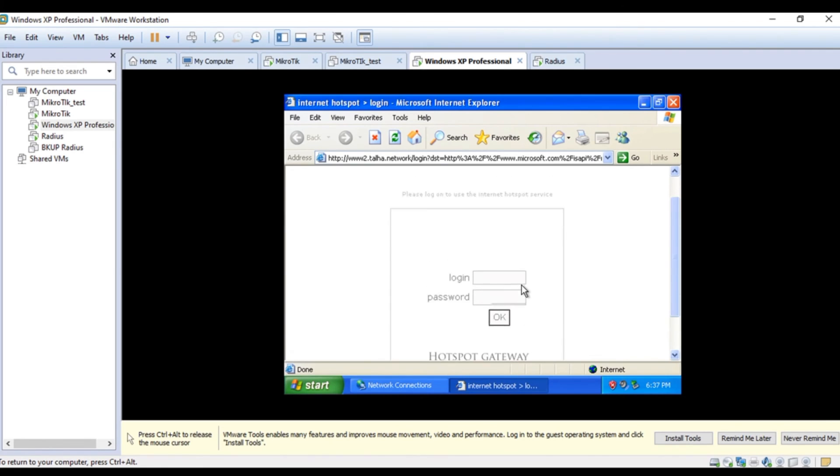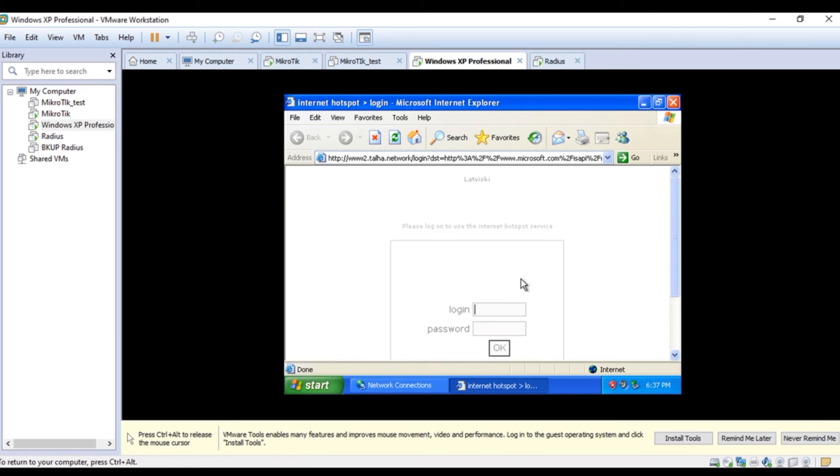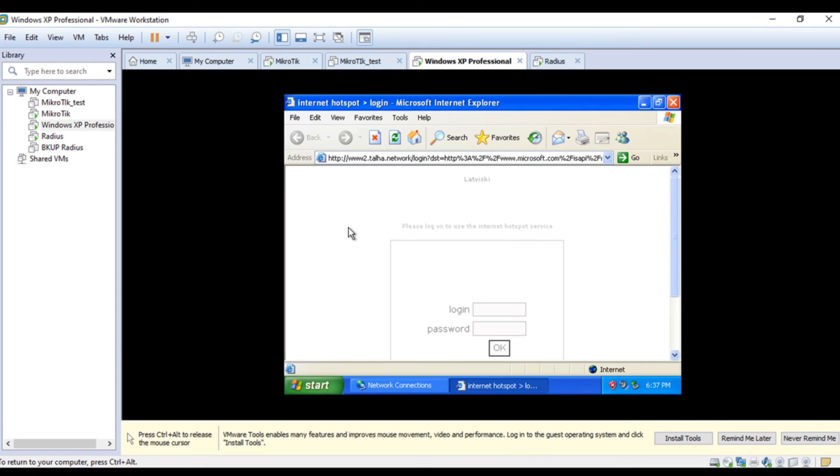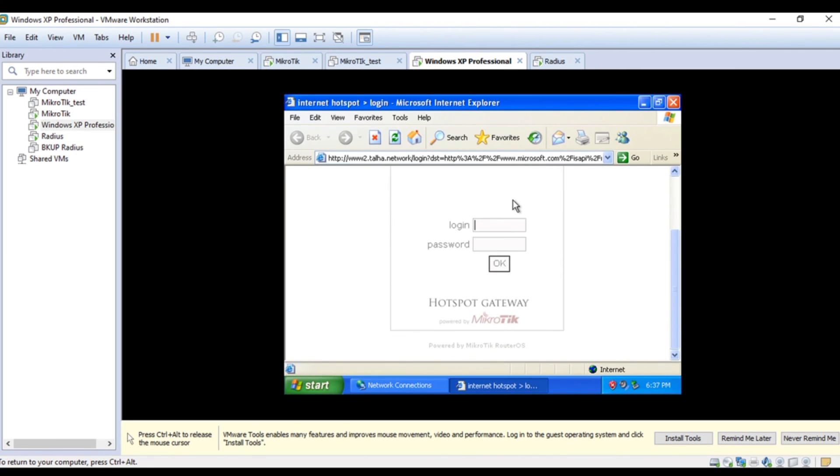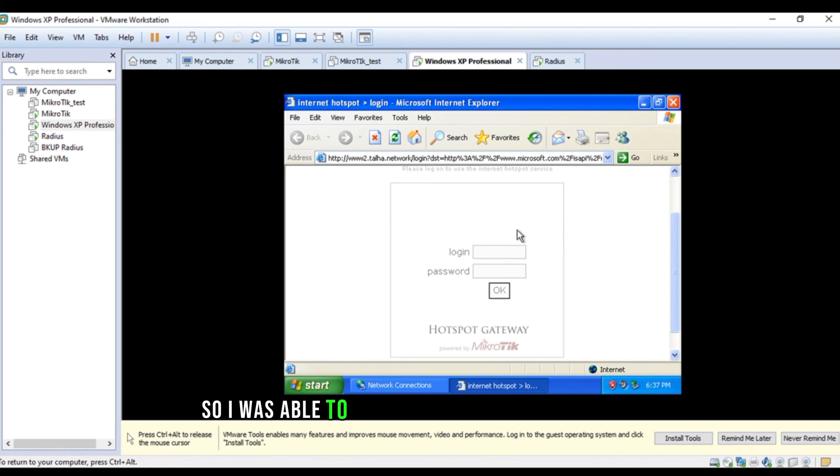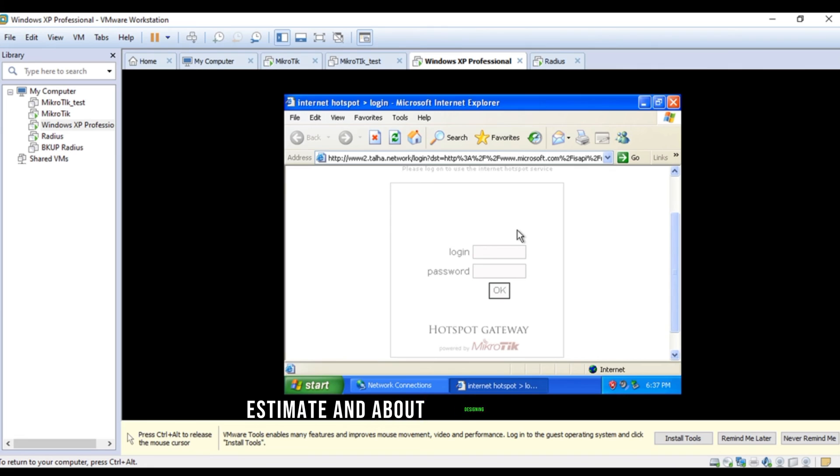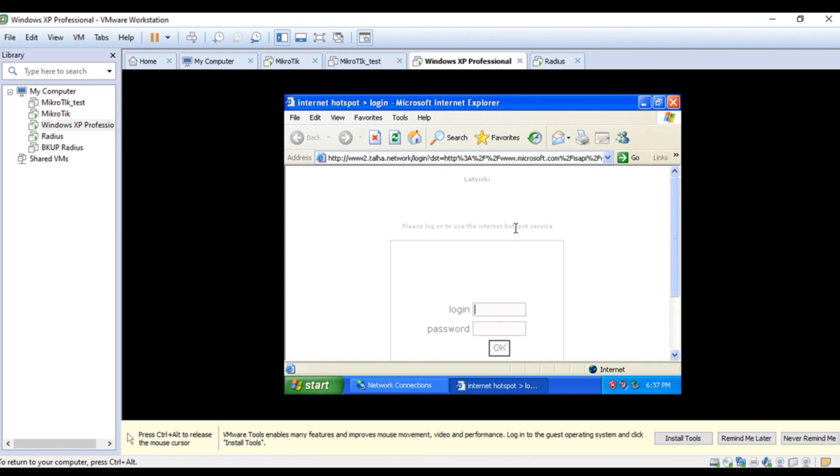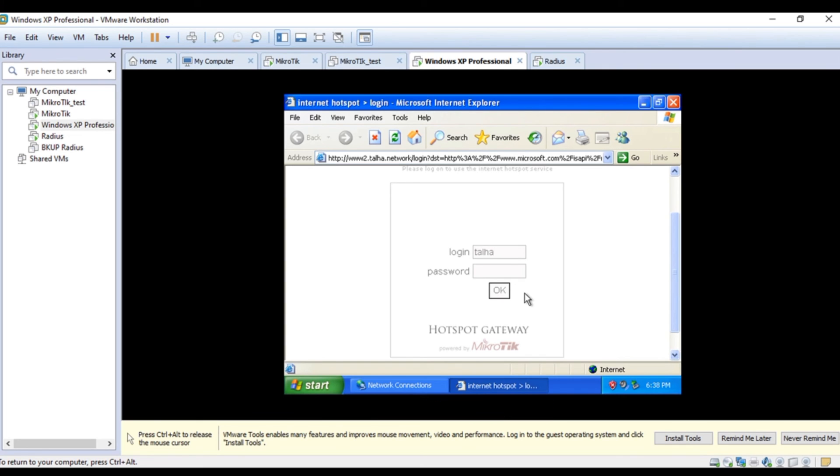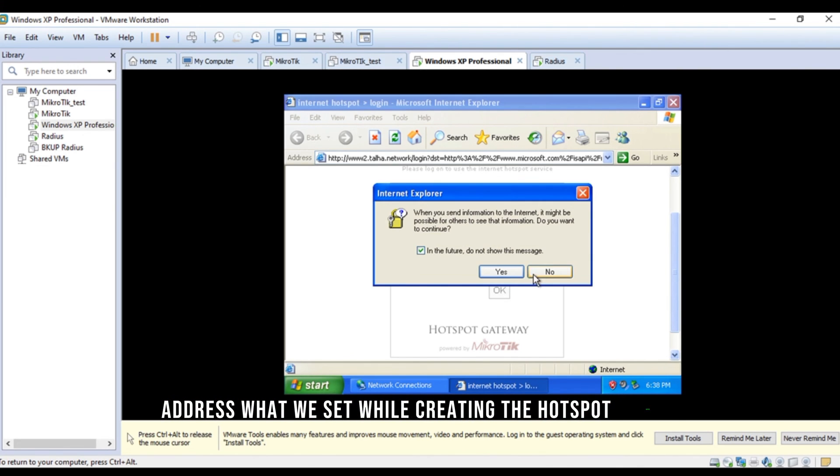But, here you can see as I open the Internet Explorer, it's showing me the login page. Hotspot gateway for Microtik. And, you can modify this page accordingly. Previously I was working in a company, they required some ads on this page. So, I was able to do that because I know a bit of HTML and web designing a little. I'm not mastering that. Alright. So, I'll teach you that as well. For now, we're testing the radius manager and let's test the same user. You can see that static address what we set while creating the hotspot server.